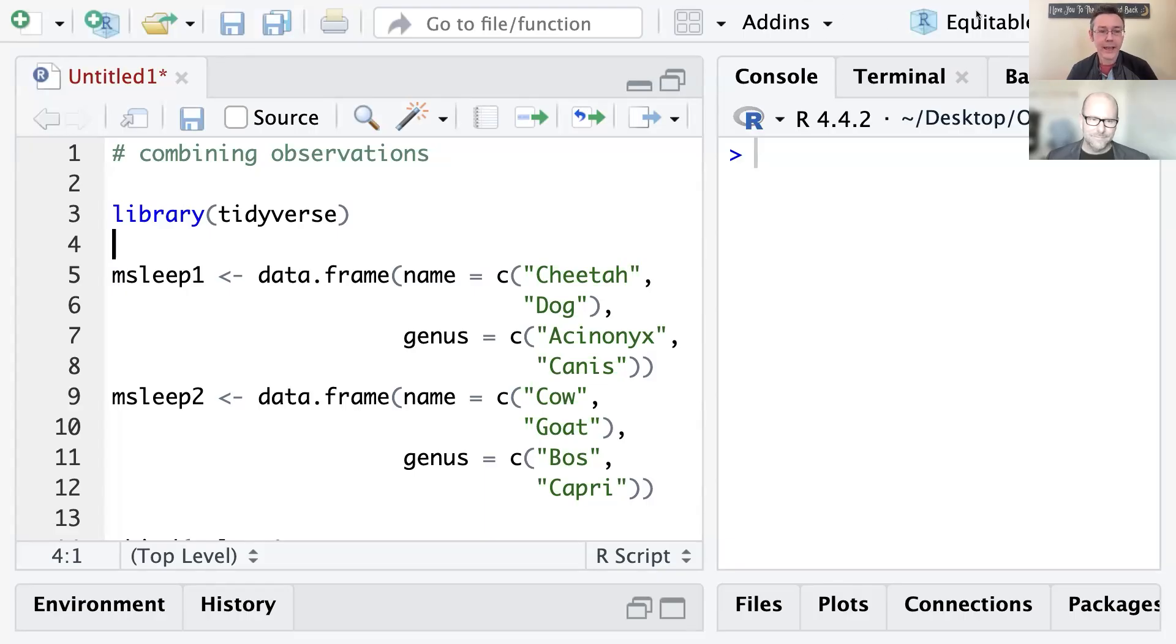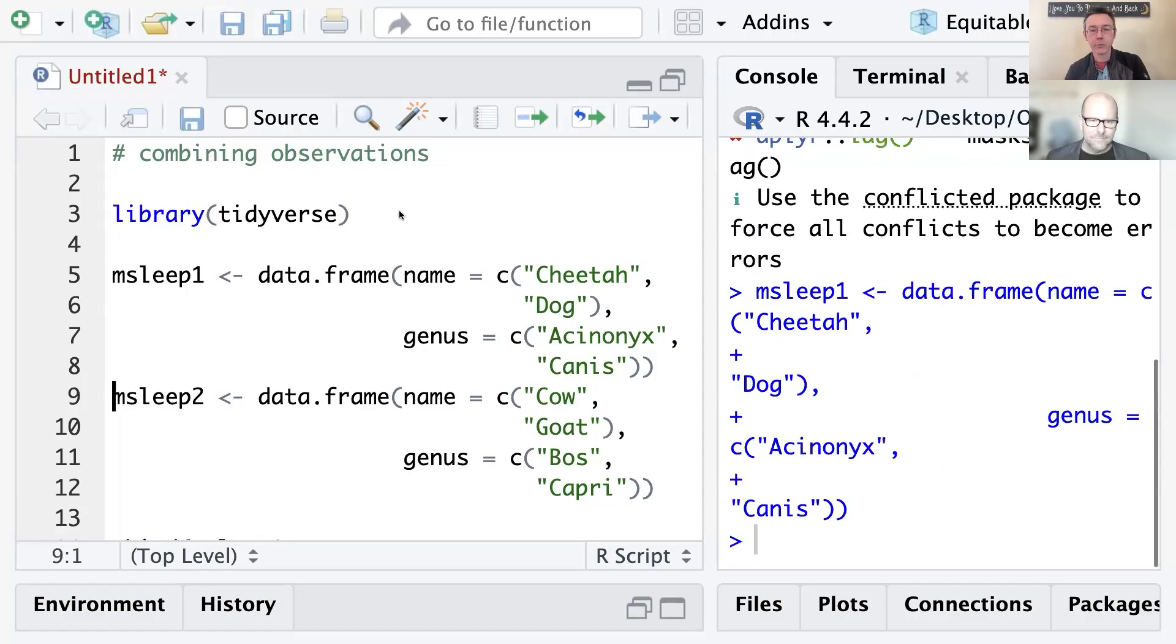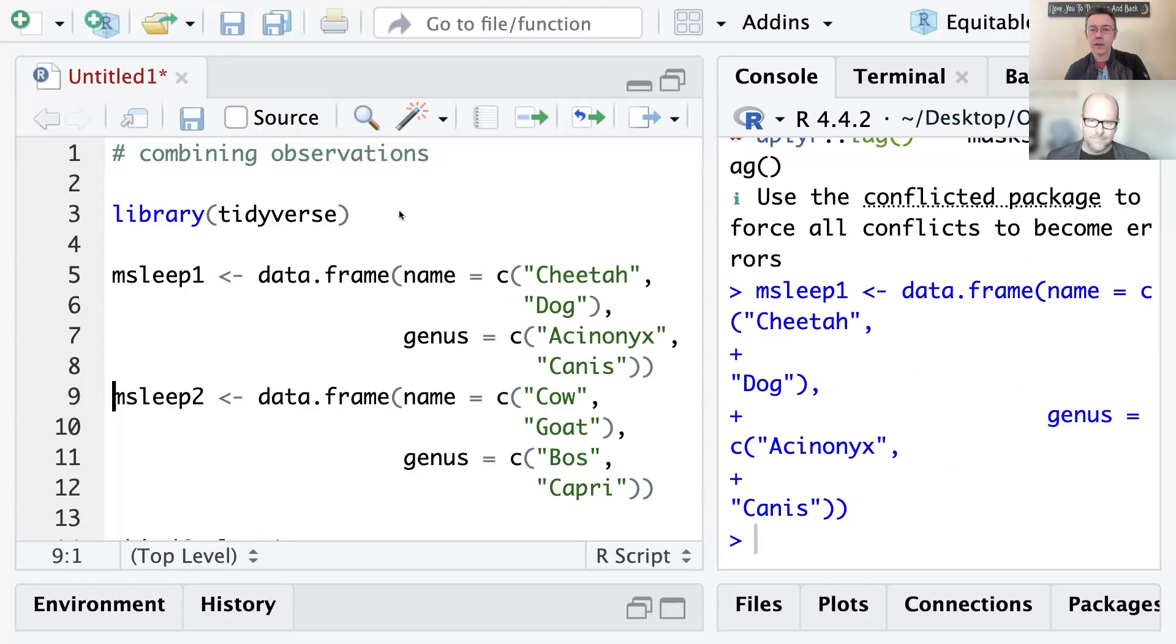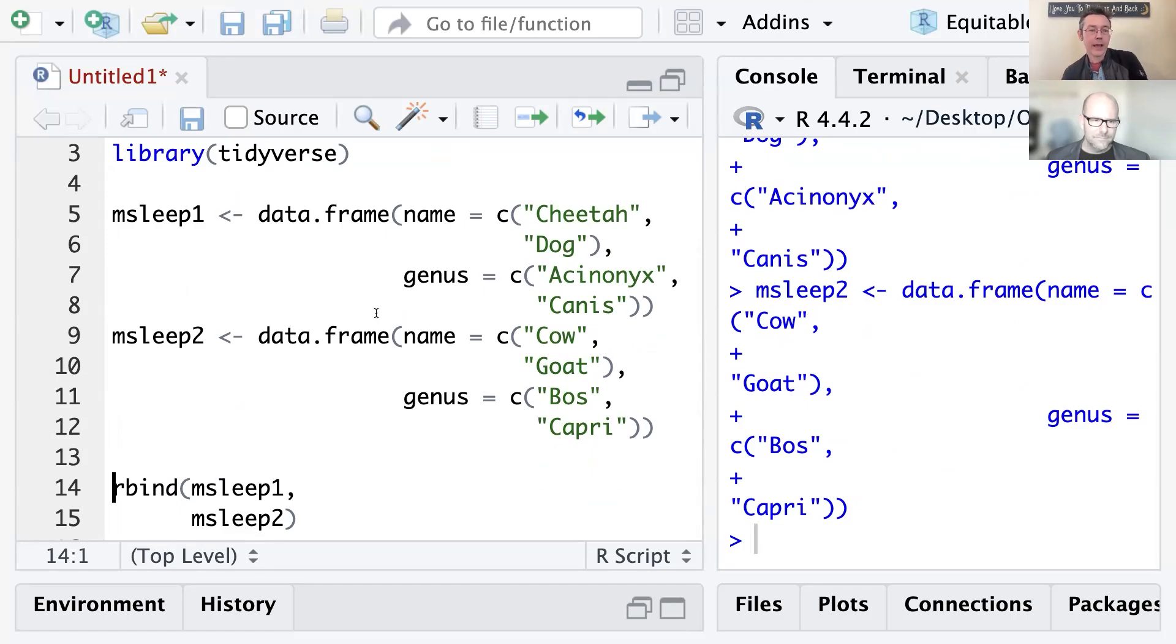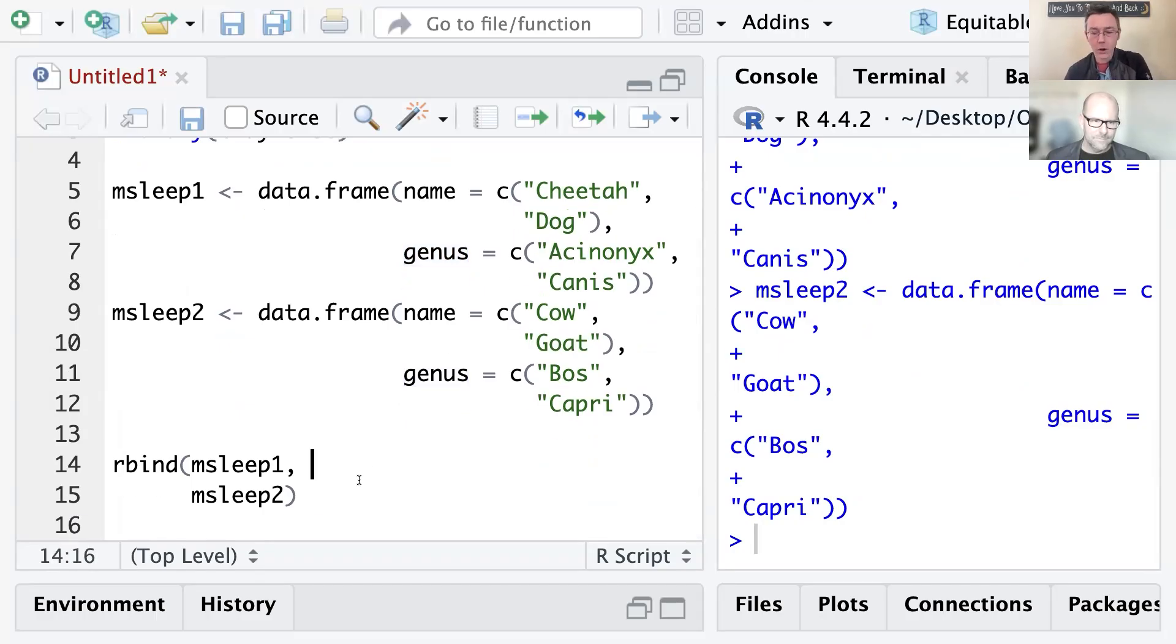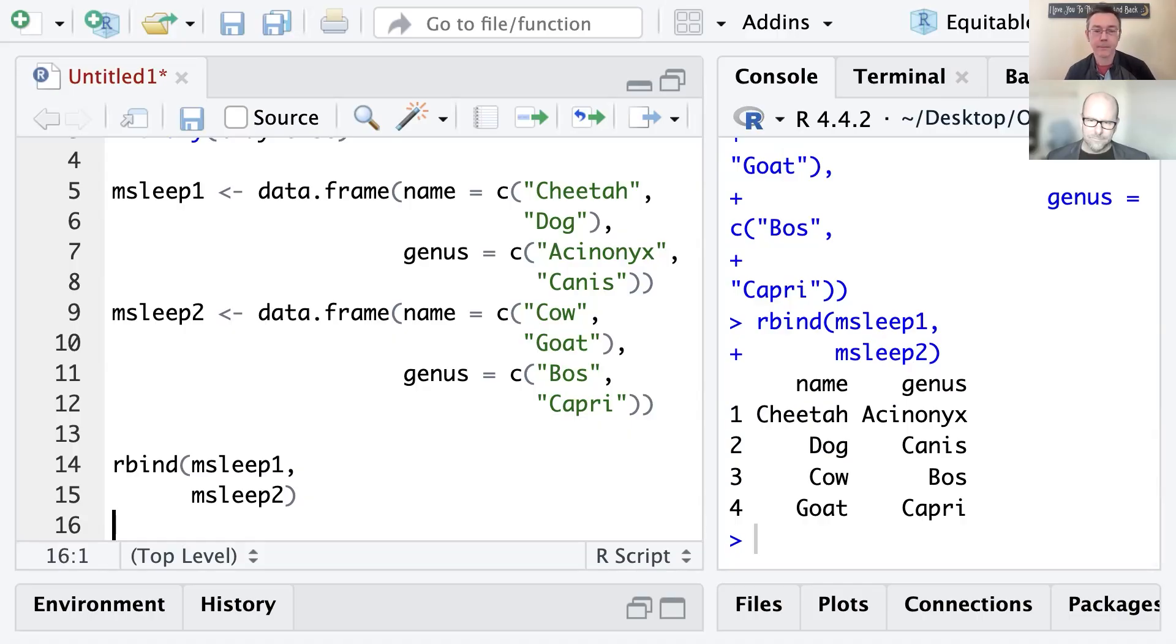All right. I'm going to go ahead and share my screen here. Give me one second to click that button. Okay. So I want to talk about something I learned recently when combining observations. We're in a situation where we have a couple of different data frames that have the same variables. And these are both taken from the mSleep data set. They're just a couple of observations from that set, really small versions. In each of these two sets, I have just the name and the genus. And so those two columns match up exactly. Historically, I've used rbind to combine these. And so I'll just go ahead and execute that. And you can see there that I have all four of those observations put together. That's wonderful.